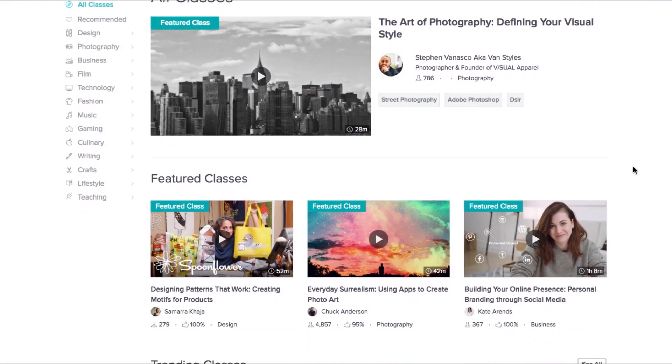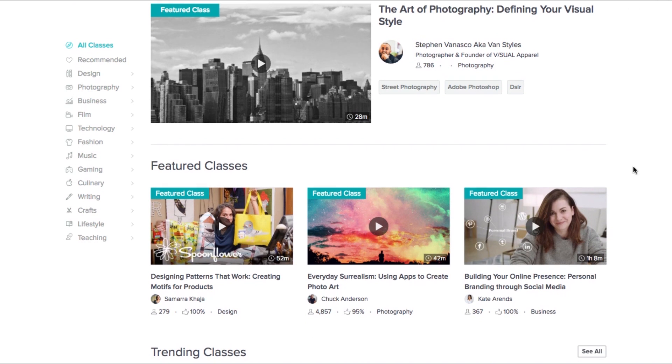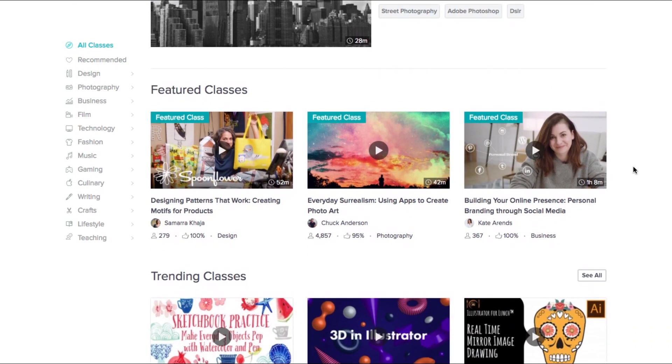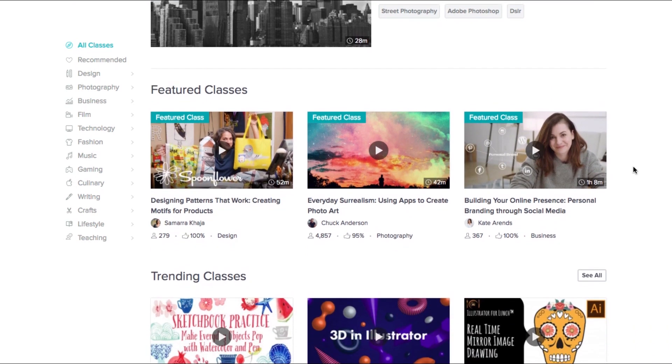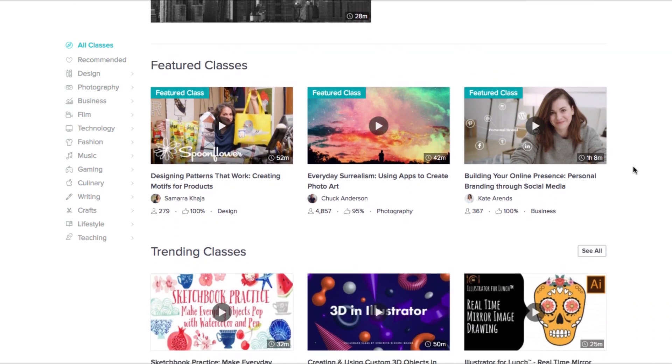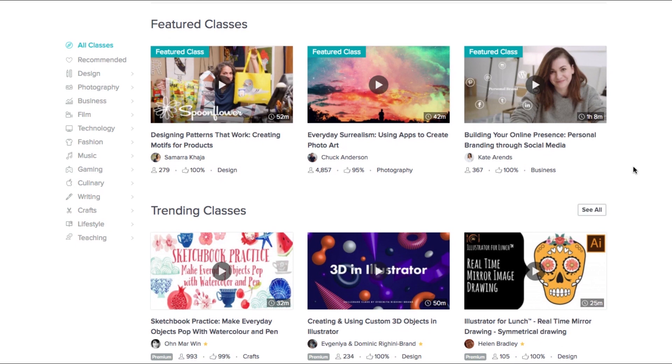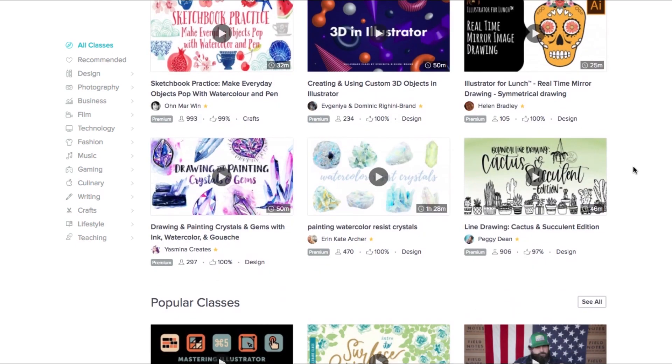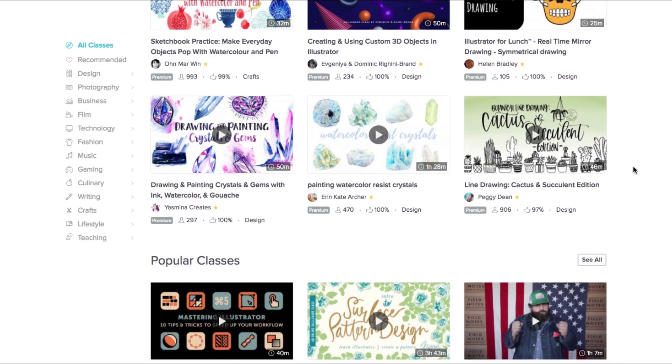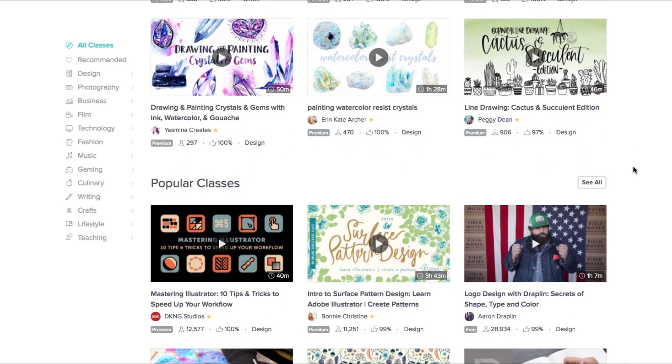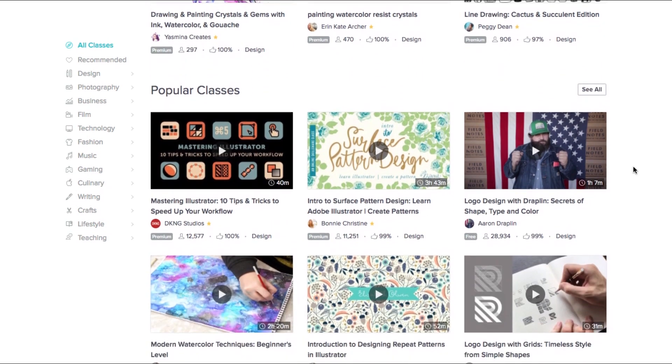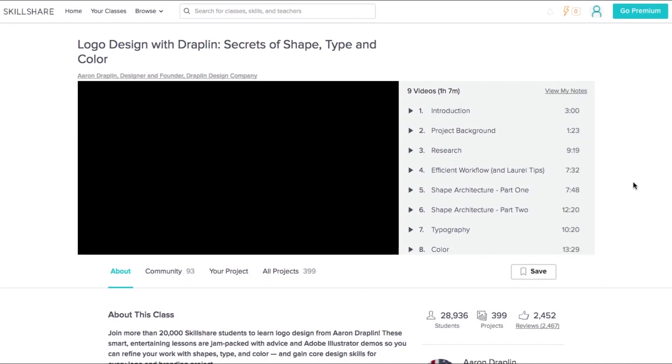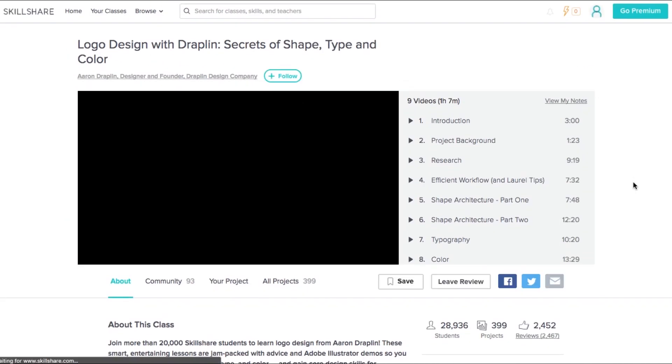We partnered with Skillshare today as it is a fantastic starting point for anyone also looking to learn new skills and they have given us an amazing offer to pass on to you. A premium membership gives you unlimited access to all courses and usually starts at around $10 a month, but the first 1,000 people to sign up at the first link in the description will get their first two months for just 99 cents.